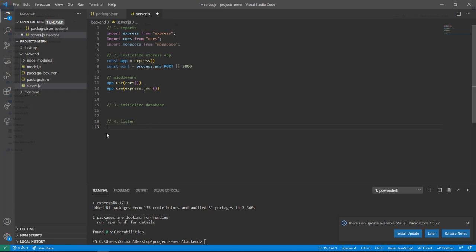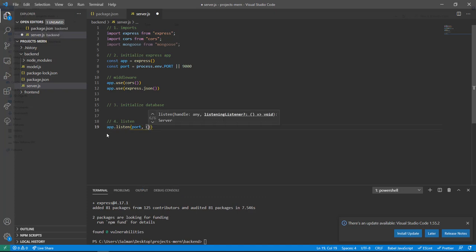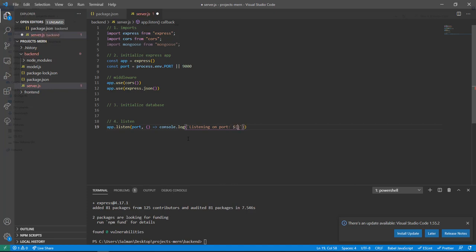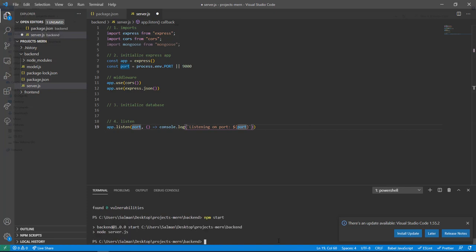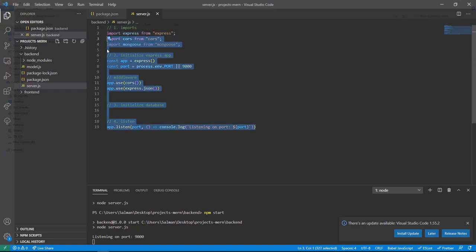For step four, add app.listen — pass in the port and a callback. In the callback, console.log 'Listening on port' plus the port number. Save, run 'npm start', and we get 'listening on port 9000'. We've created a server in just a few lines of code.